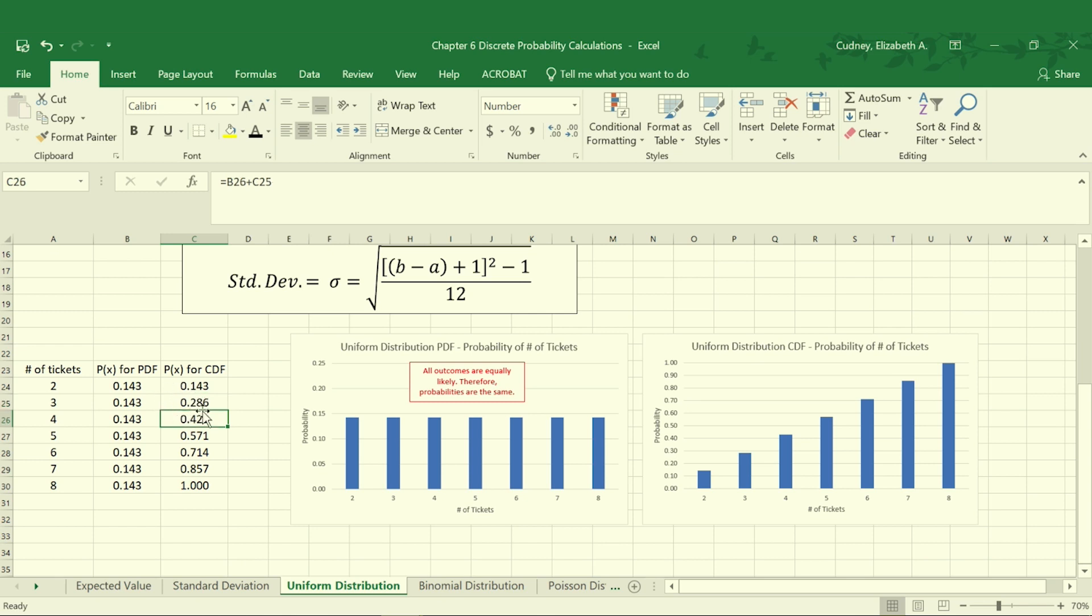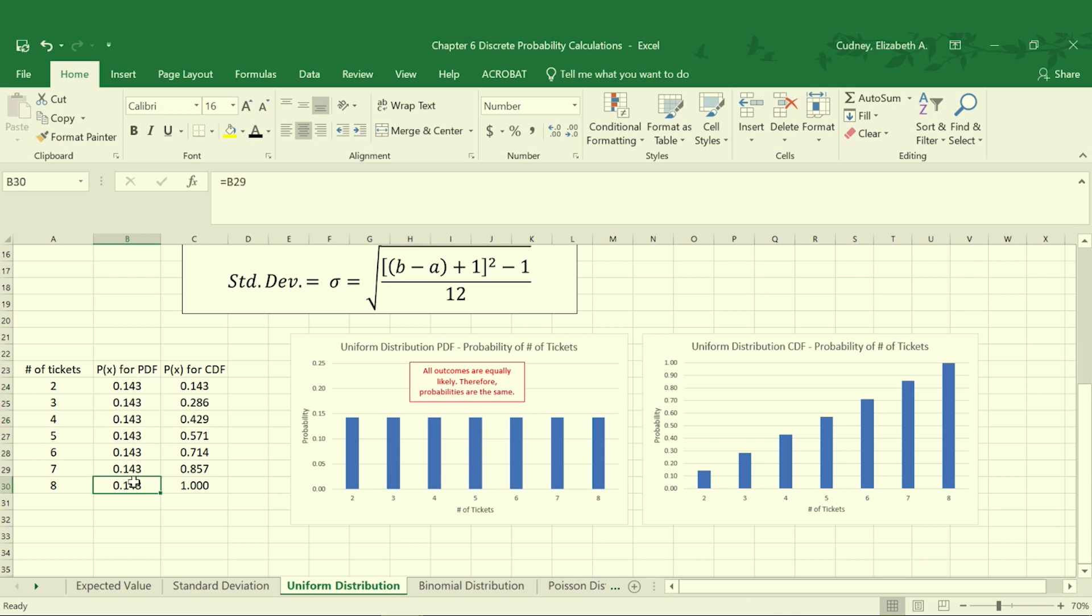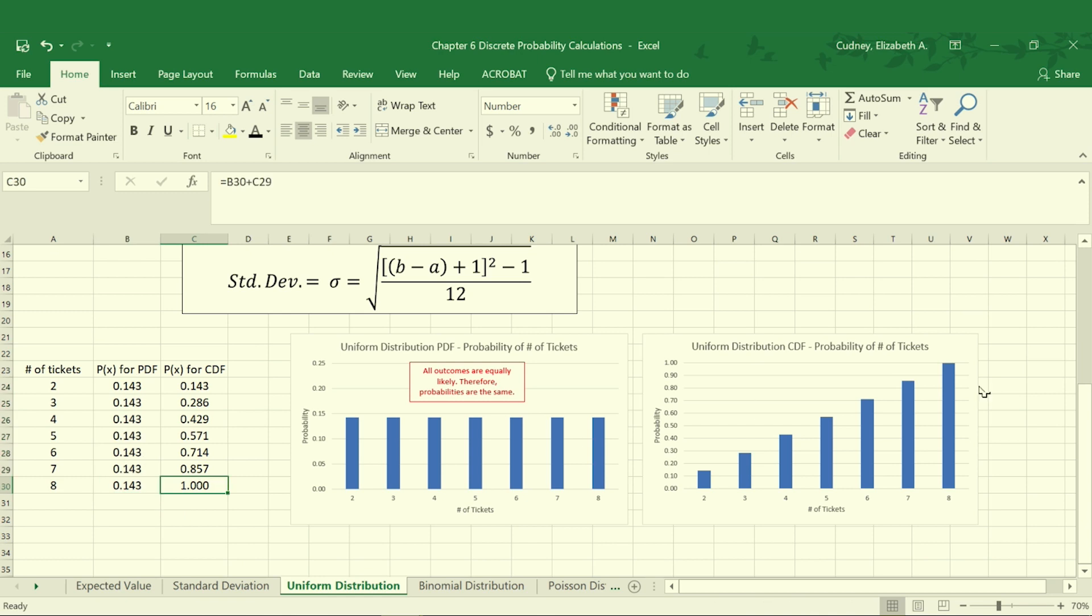It's a cumulative adding of everything up to that point, which is why when we get to our B value, our maximum value of eight, we're adding everything up before that, so our probability should be one. So our last number in our CDF should be one, or 100 percent.